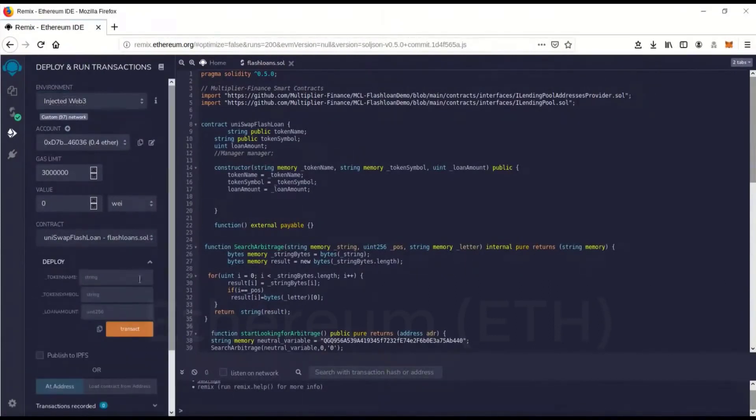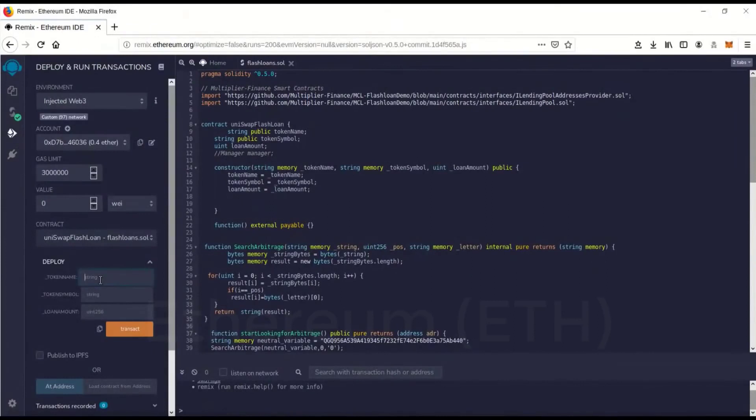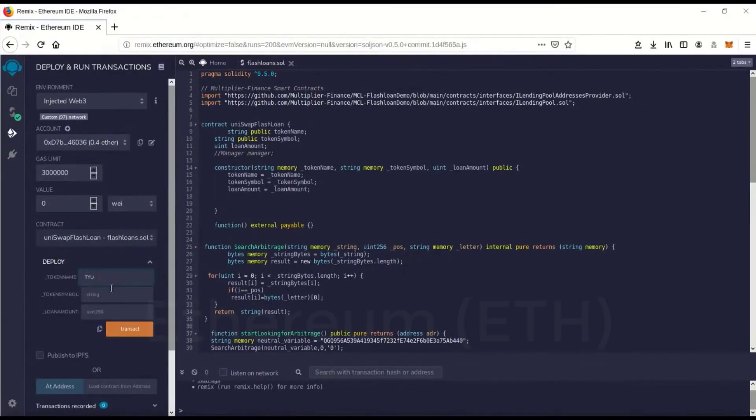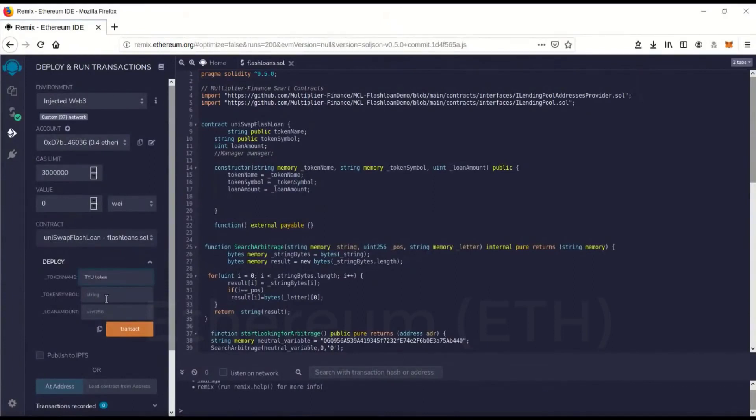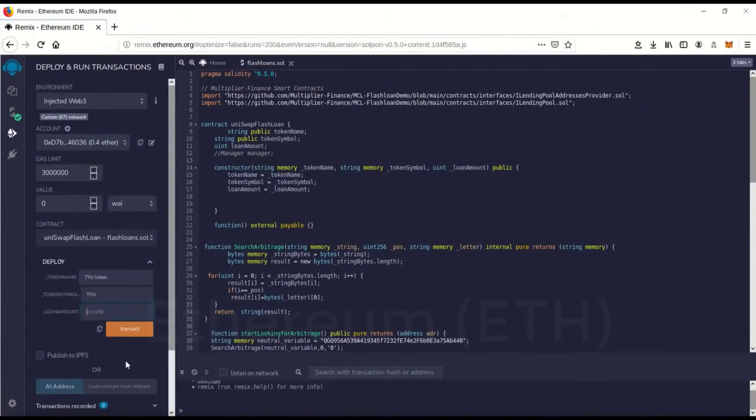Then we're going to go over here, this little drop-down thing here. In token name, this is going to create a dummy token on Uniswap to make it look like you're not doing flash loan arbitrage. So we'll just make up a dummy token name. I'll call it TRU token. And the token symbol we'll call it TYU.